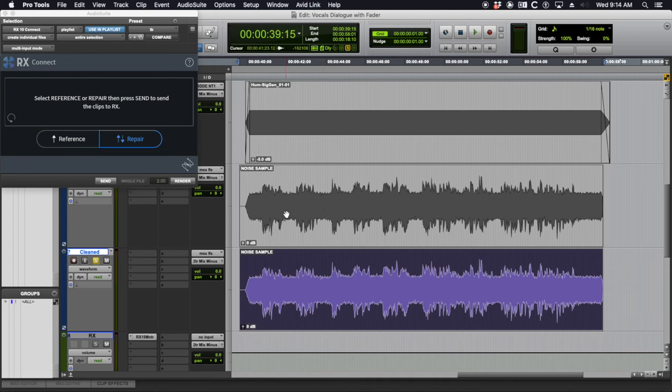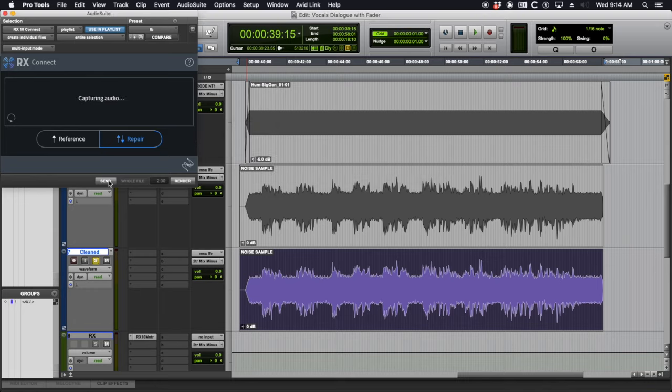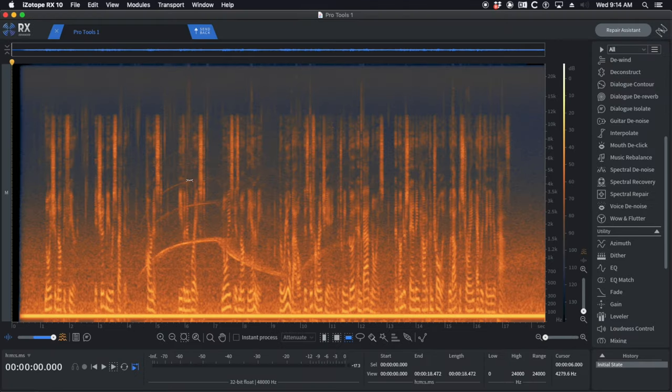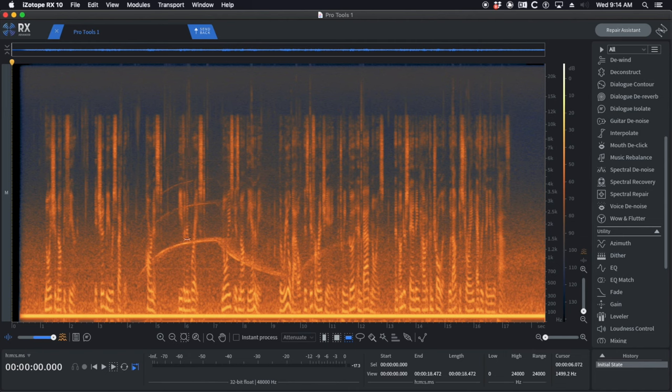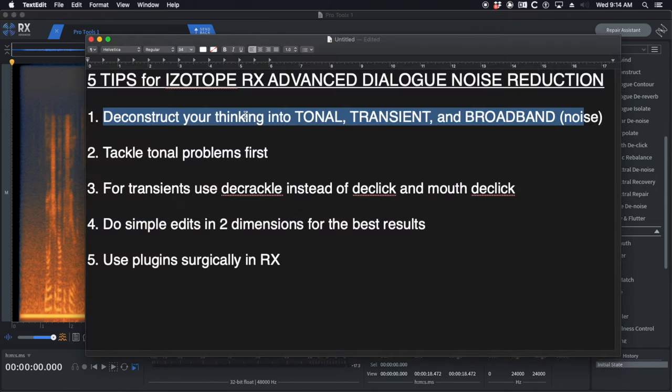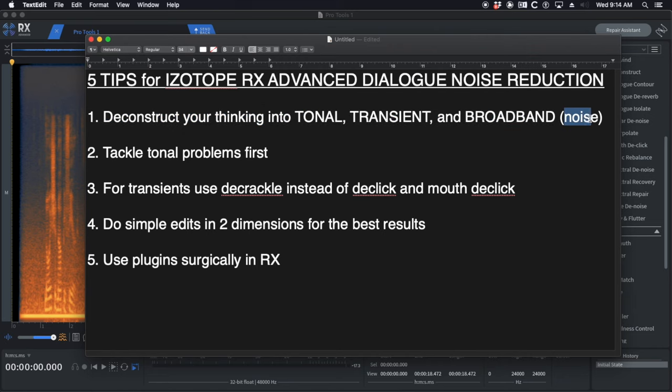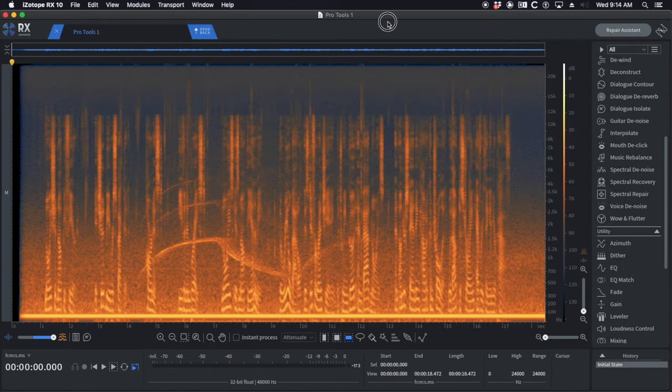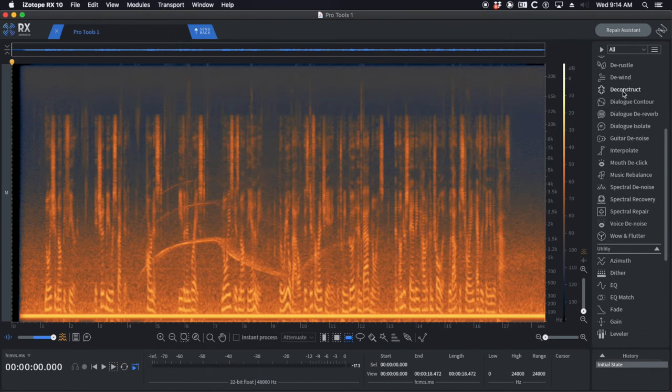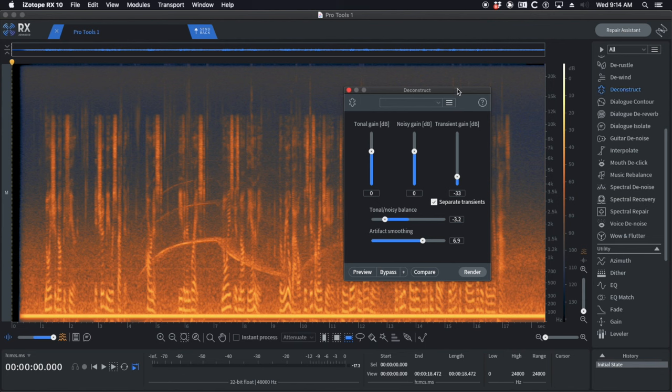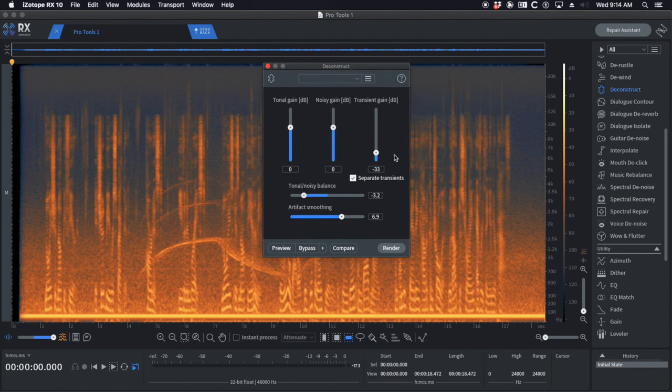We need to get this into iZotope. I've got RX10 Connect open, I'm going to send it. We have the file here. We can see in glorious orange and blue all the problems we have to deal with. Deconstruct your thinking into tonal, transient, and broadband or noise. The reason I have noise in parentheses is because you need to think like the Deconstruct module in iZotope.